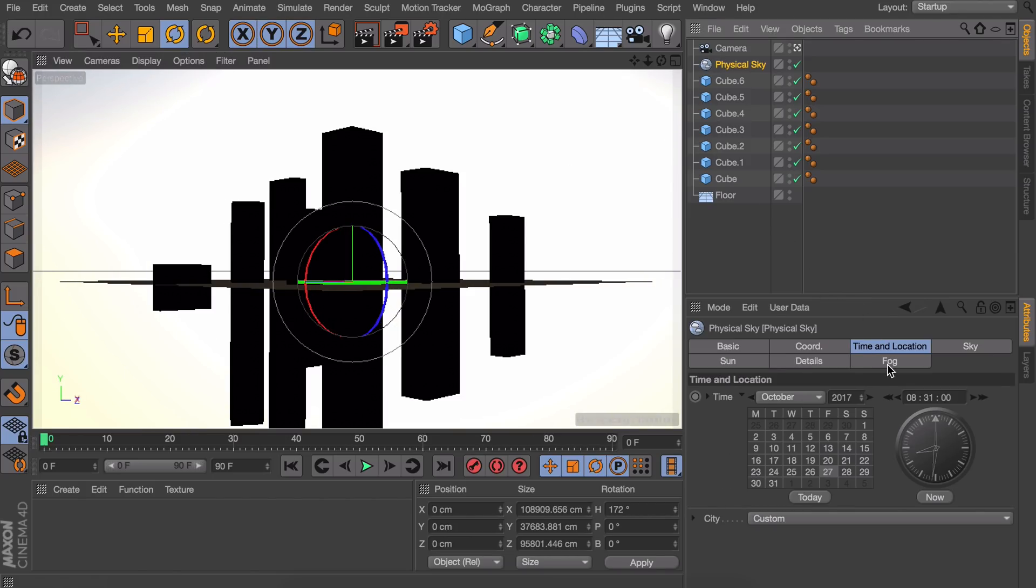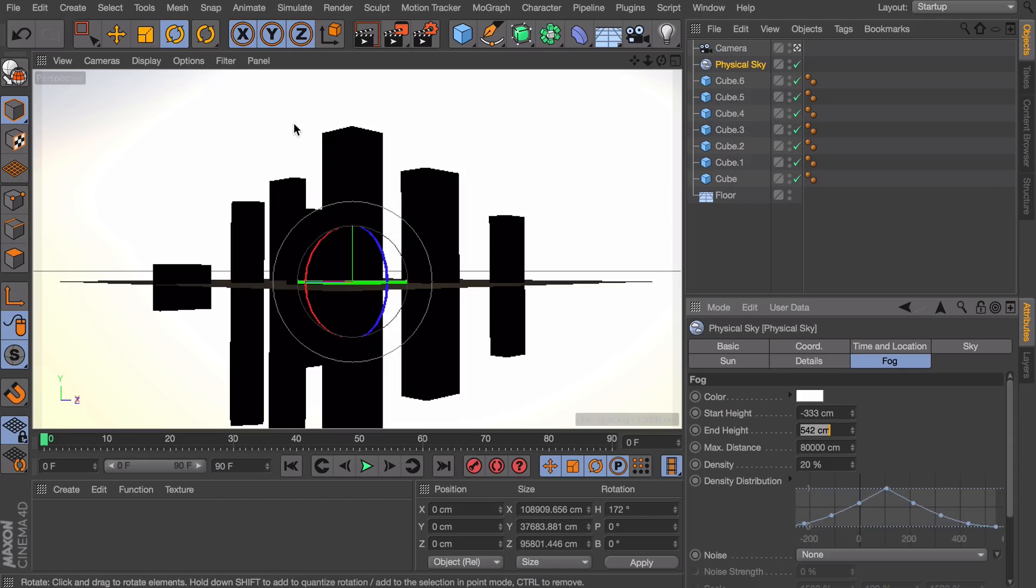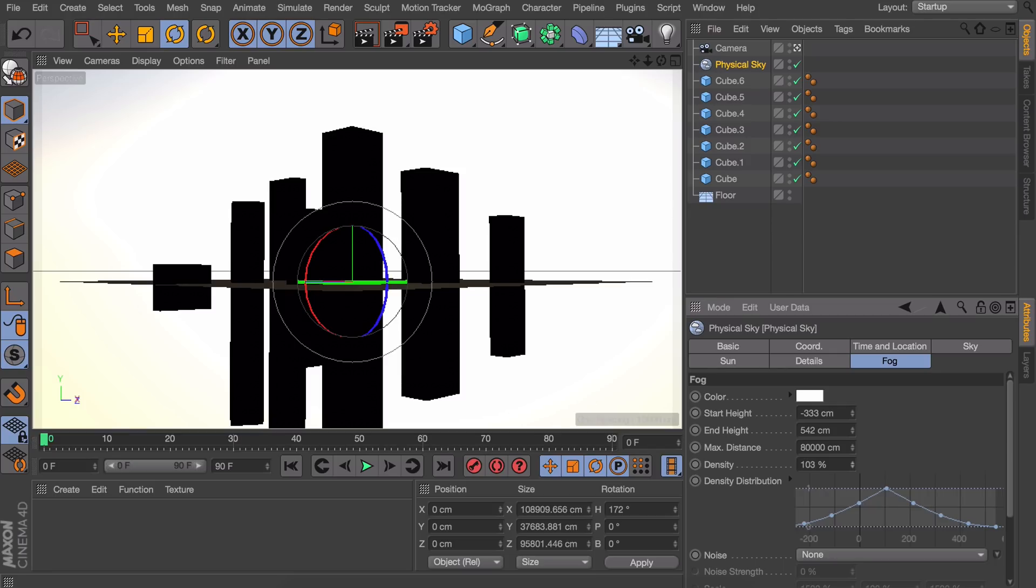Okay, let's set up the fog for now. We are going to start a lot below the scene. And we will end up very high because the buildings are like maybe a thousand centimeters tall or something. Let's set the density to something like 100 will do for now.